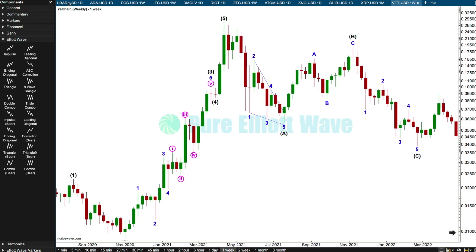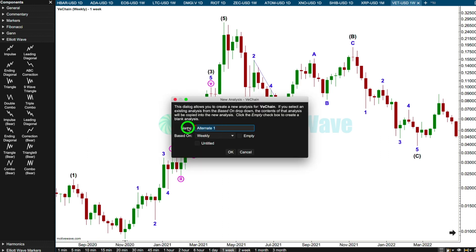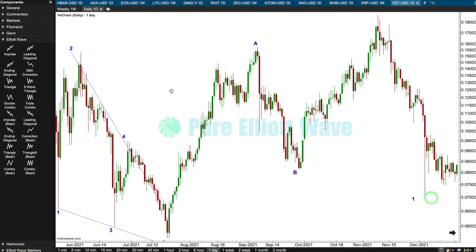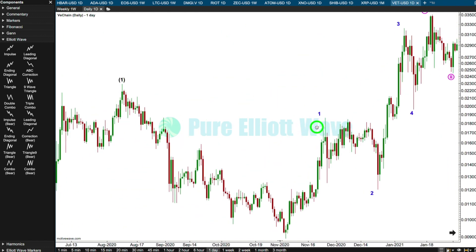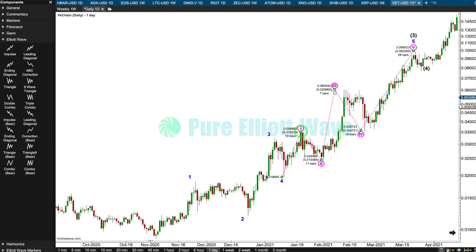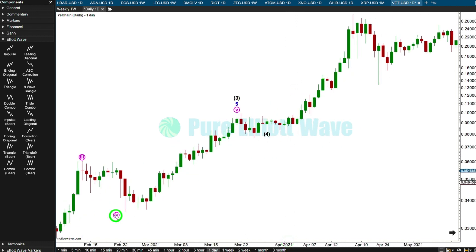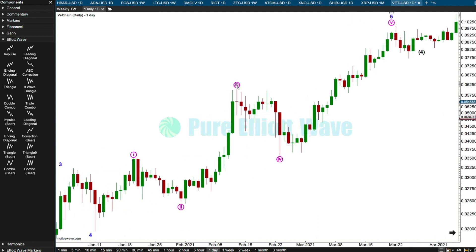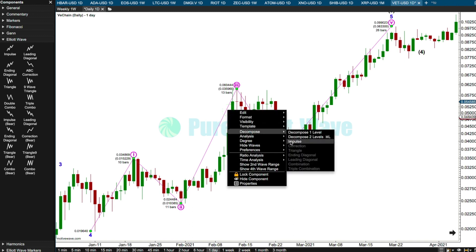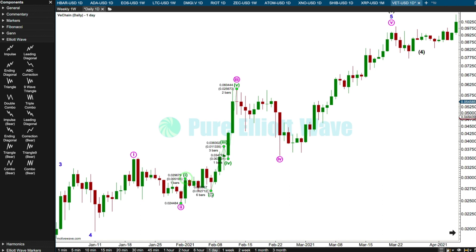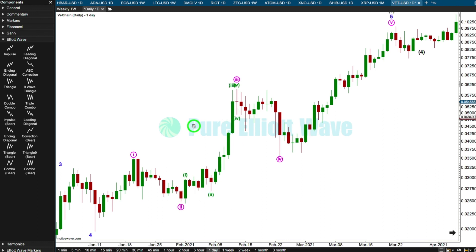I'm going to save there and have a go at a daily chart. I'm going to have a look at the middle of the third wave. I'll put this here and this here. I think I'll put this here and this here. That's not too bad.